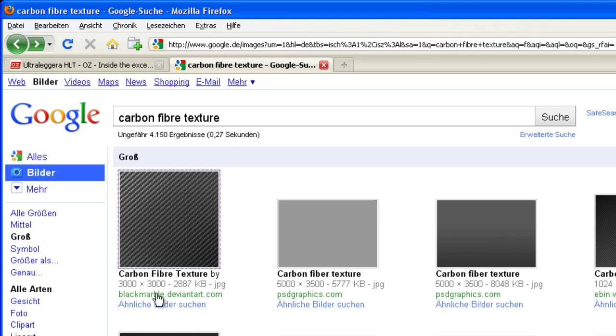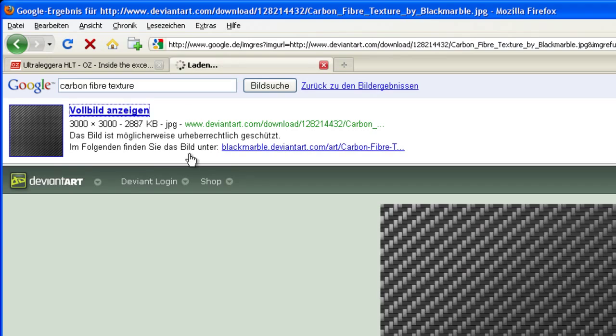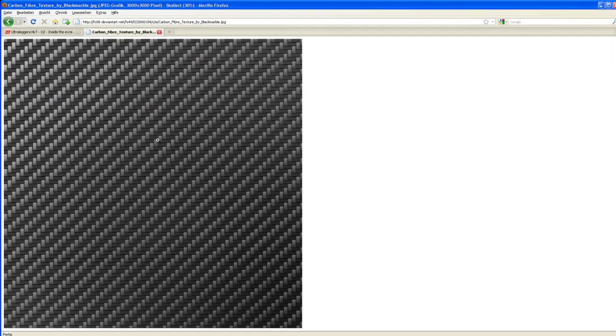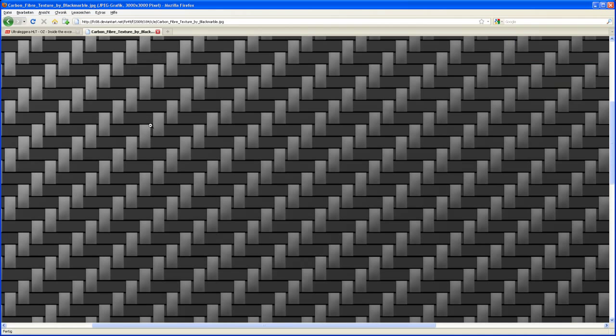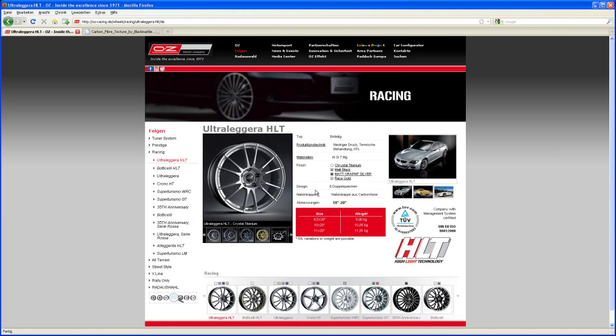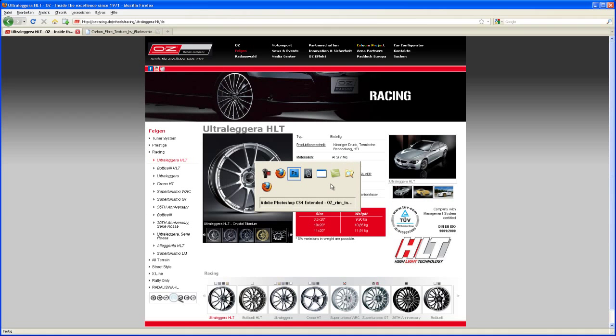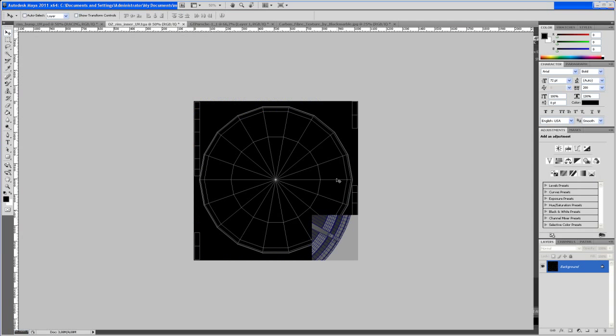you will find this 3K texture, it's carbon fiber texture by black marble or so. You click on that, right click and save that under your images folder or source images. So let me go back to Photoshop.